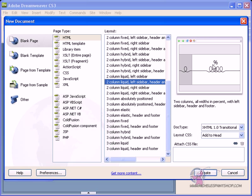So you could choose whichever you'd like here, but if you'd like to follow along with this video tutorial, please choose two-column liquid, left sidebar, header, and footer.